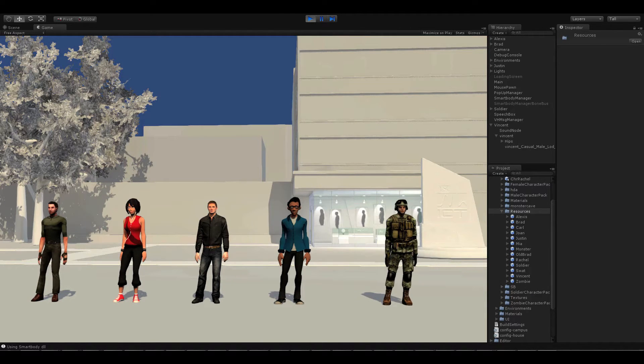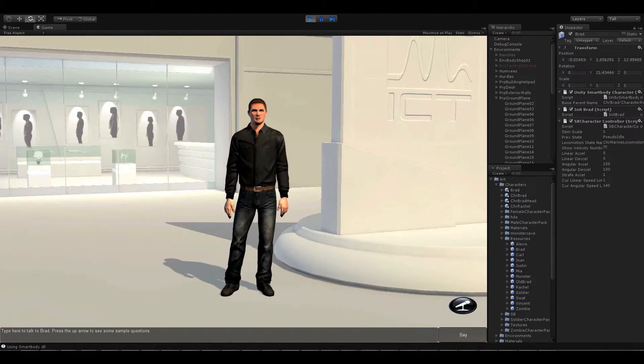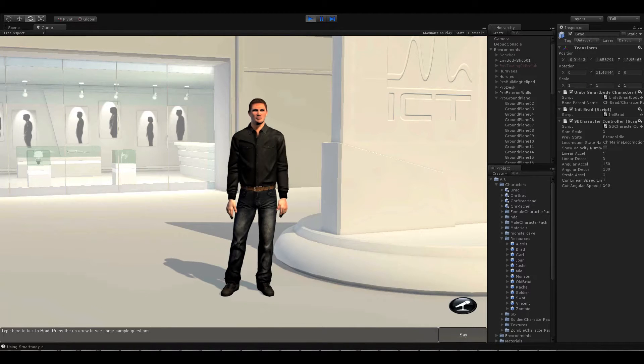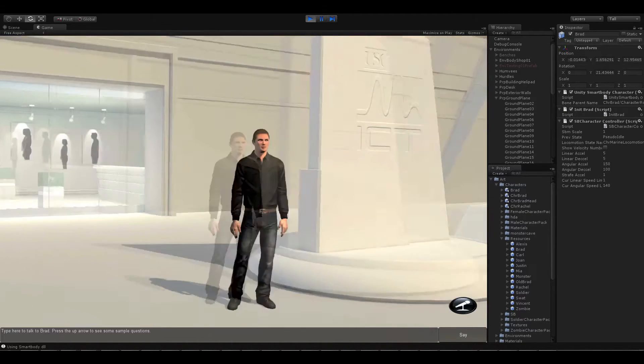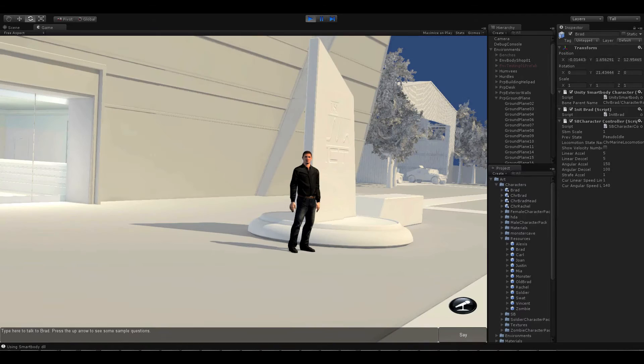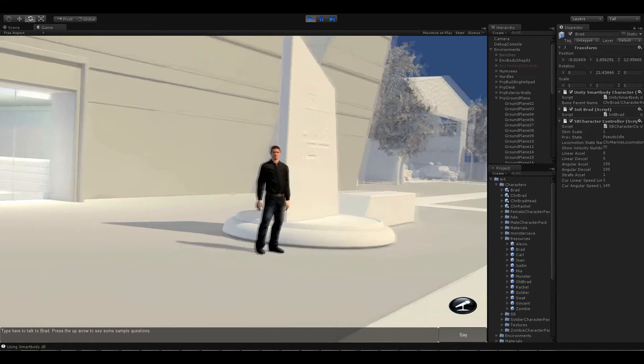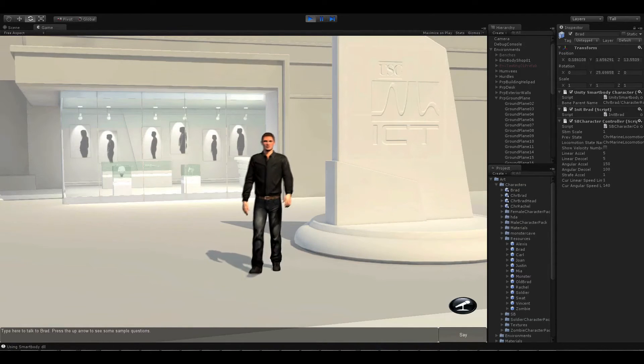First, you select a character from the library. This is Brad. Brad can gesture, look around his environment, and walk.